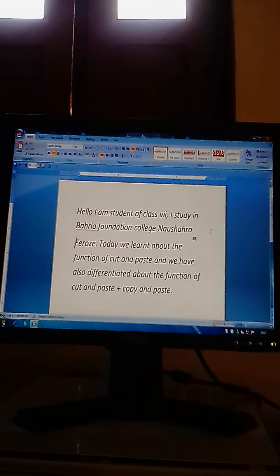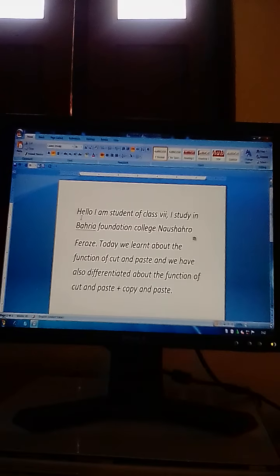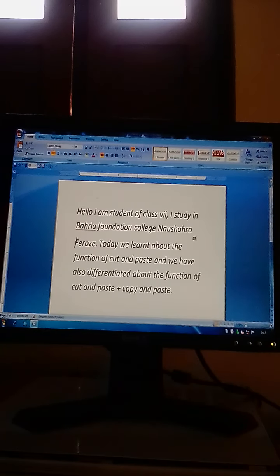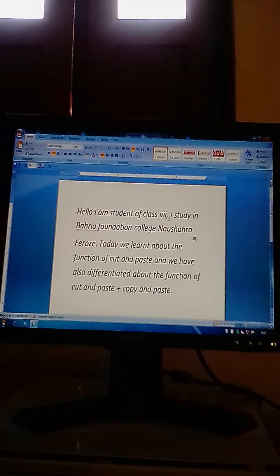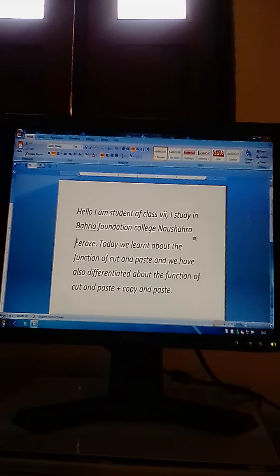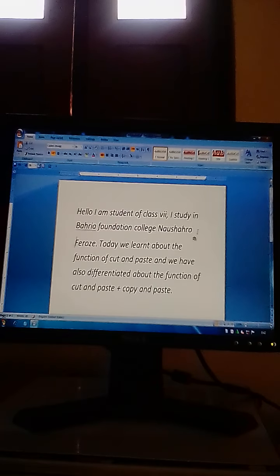Dear students, you can see that in the first document it was only written 'Hello, I am the student of class 7, I study in...' and now the copied sentence has been added. This sentence has been copied successfully to the new location.